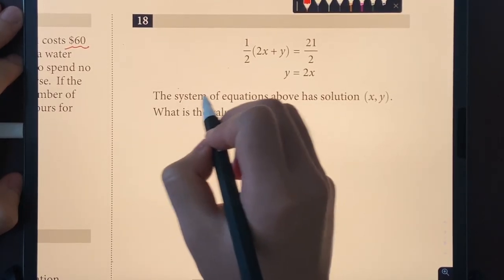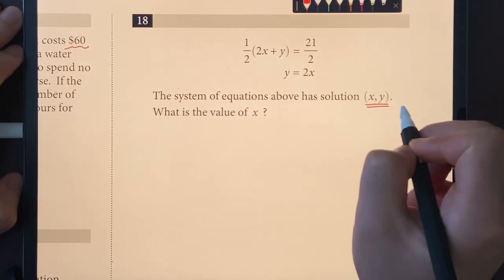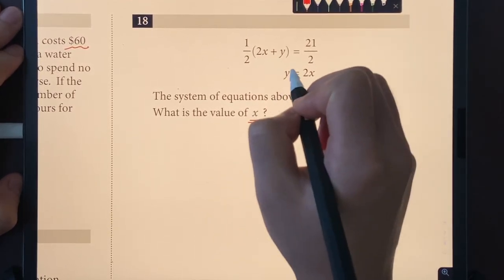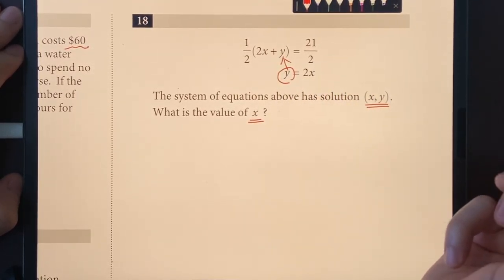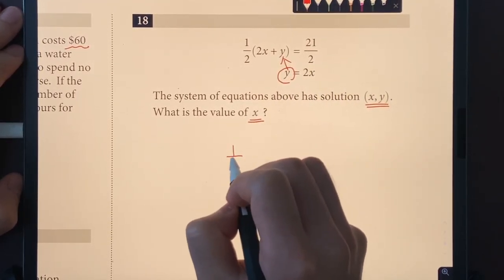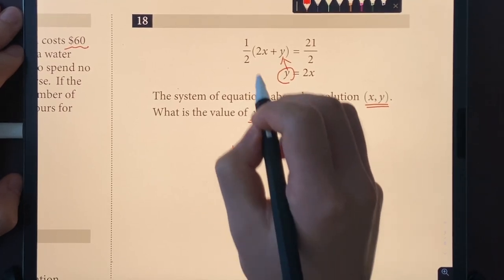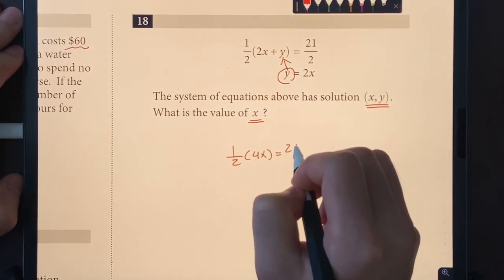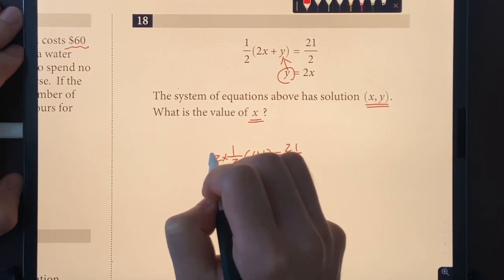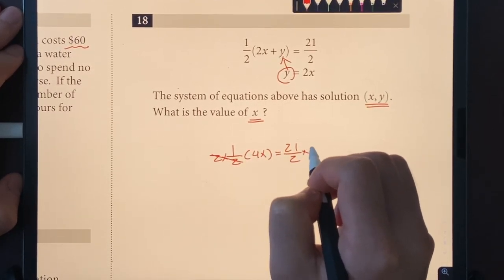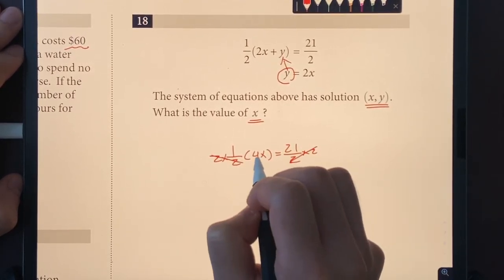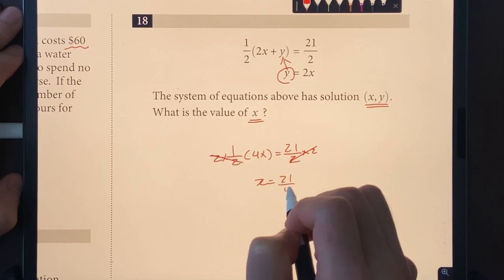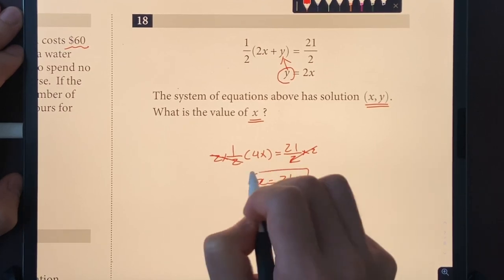Number eighteen: the system of equations has a solution (X, Y). Using substitution: ½(2X) + 2X = 21/2, which gives 4X = 21/2. Multiplying both sides by 2: 4X = 21, so X = 21/4.